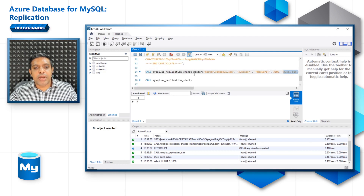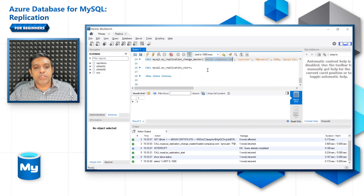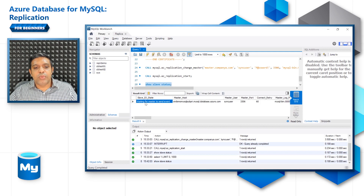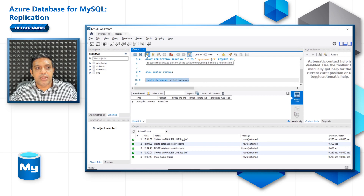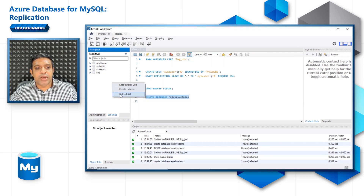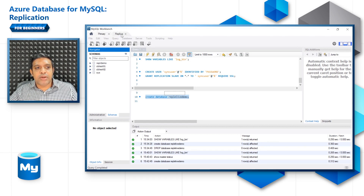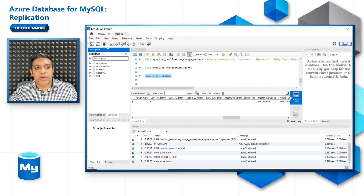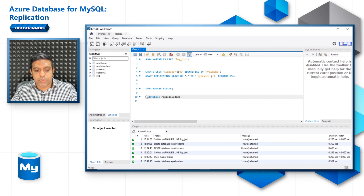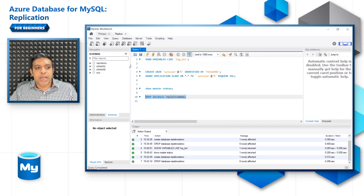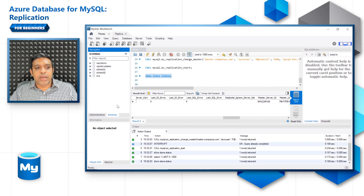Once you run that command, it configures your server with the primary server details. In our case, the primary is another flexible server. Then start the replication using the stored procedure mysql.az_replication_start. Looking at SHOW SLAVE STATUS, you can see the slave is waiting for the master. I'll create a live database on the primary server — you can see it is created there. Switching to the replica server and refreshing, the database appears there too. I'll drop the database on the primary and once the replica receives that change, it disappears from the replica as well. This is how data-in replication works.